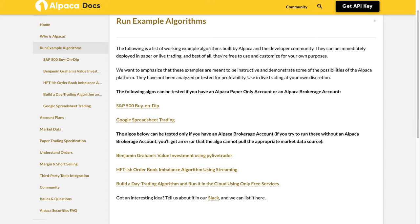We want to emphasize that these examples are meant to be instructive and demonstrate some of the possibilities of the Alpaca platform. They have not been analyzed or tested for profitability, so use live trading at your own discretion. The following algos can be tested if you have an Alpaca paper-only account or an Alpaca brokerage account.